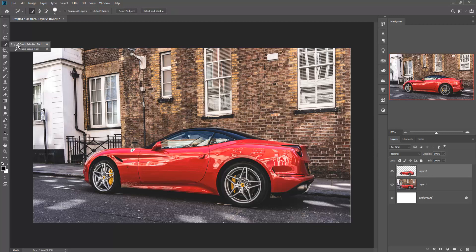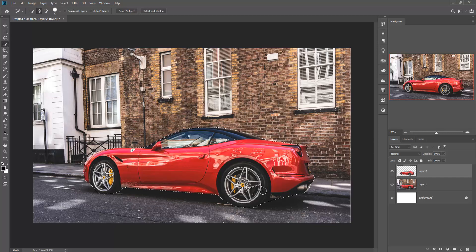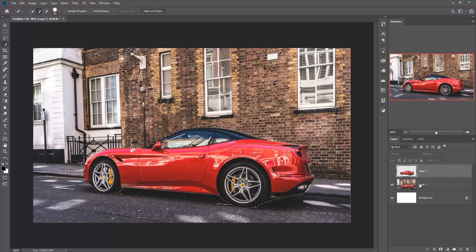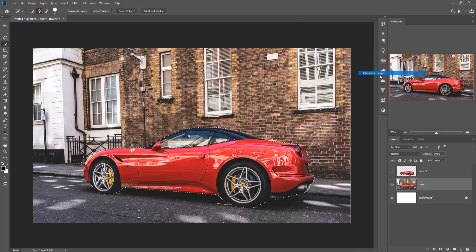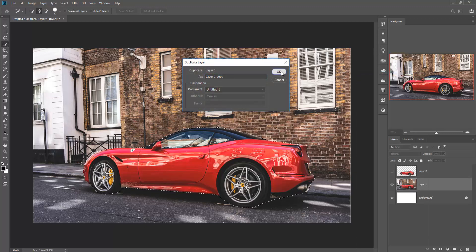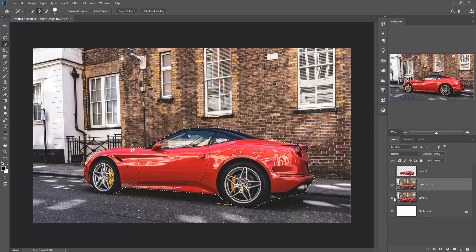Now use the Quick Selection Tool for your image and select only the car image. Then hide the car image layer and go to your main image layer. Make a duplicate of your main image layer.